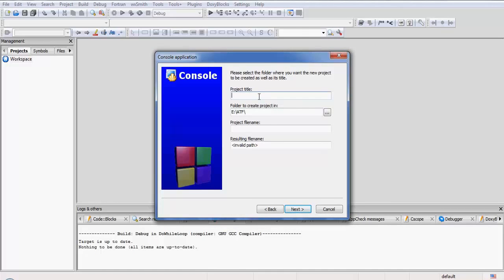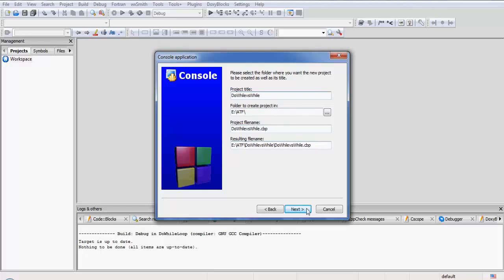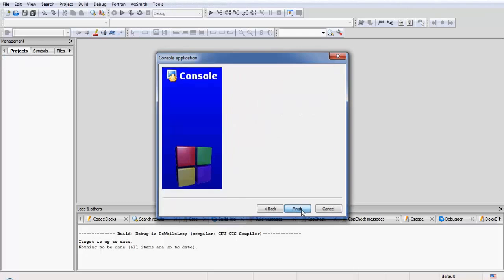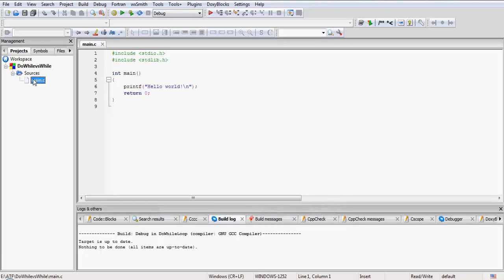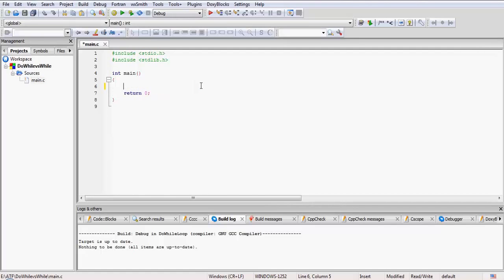The project title would be—you can give any title—so 'Do While versus While,' that is how I name my project. Next and Finish. Okay, so there my project is.